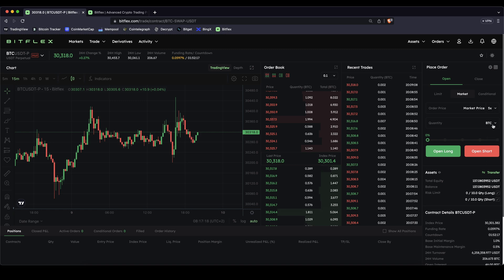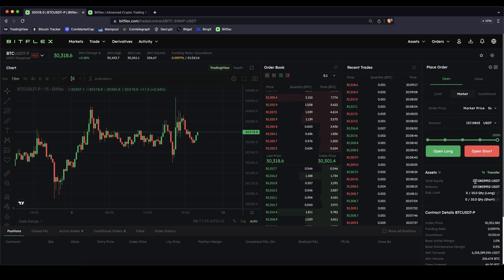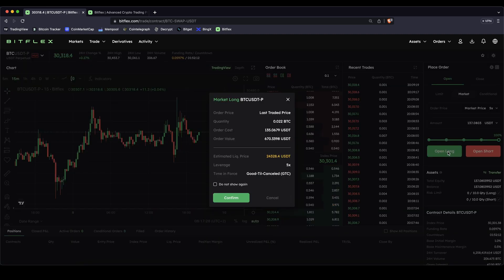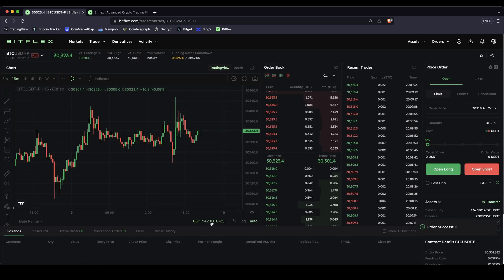Let's say we are using a 5x leverage this time. Let's choose US Dollar Tether as amount as well and let's just go for 100% and use all of our own capital that we have in here. Now let's click on open long. We can check — this is now five times our own capital, so it's a $670 position. We can see our estimated liquidation price, which is now a little bit higher because we're using a higher leverage, and we can click on confirm.